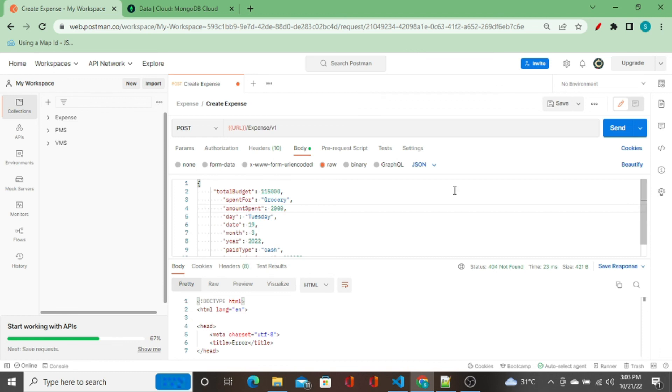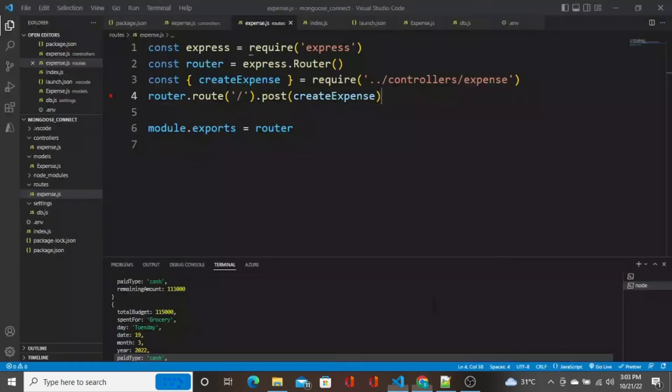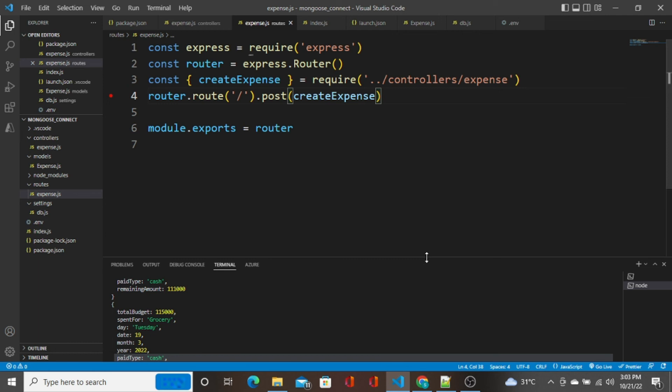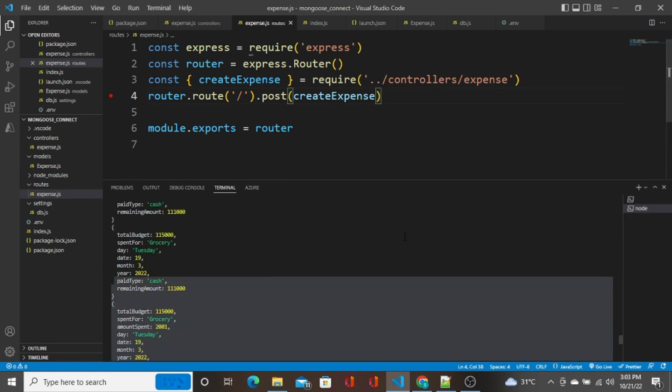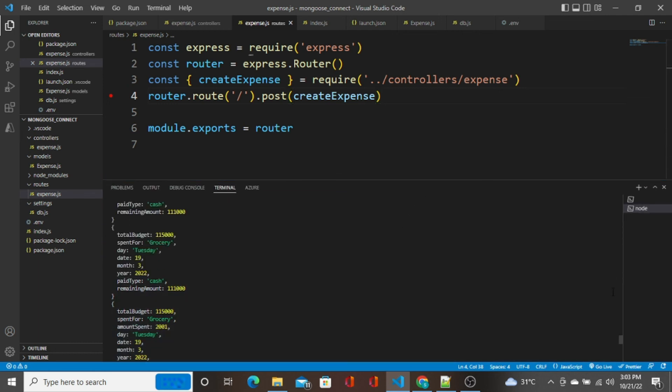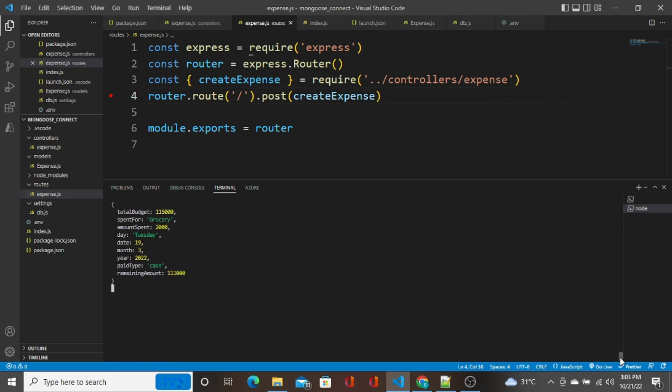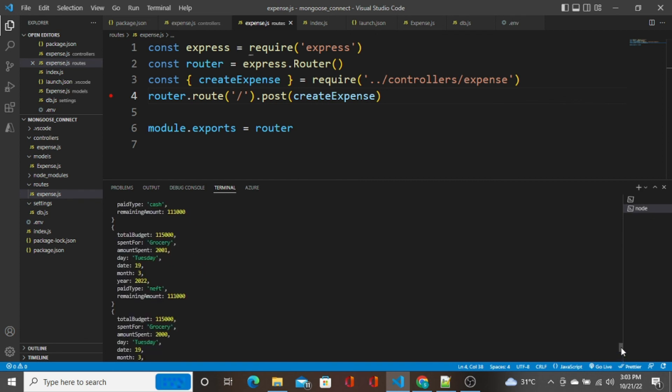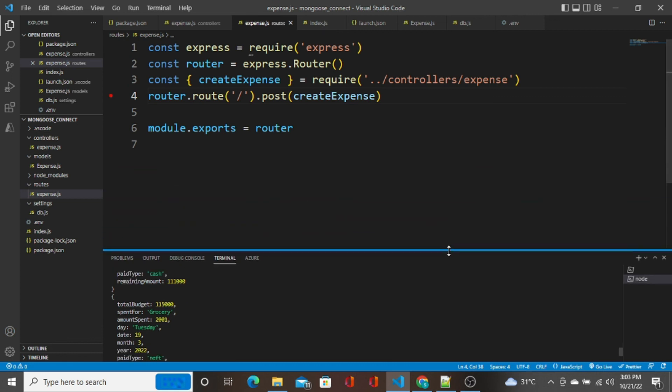Hope this video would have helped you in understanding about how to create a REST API and how it works, and also how the MongoDB schema and models work at the backend. I will see you in the next video with another content, guys. Thank you so much, we'll see in the next video. Bye.